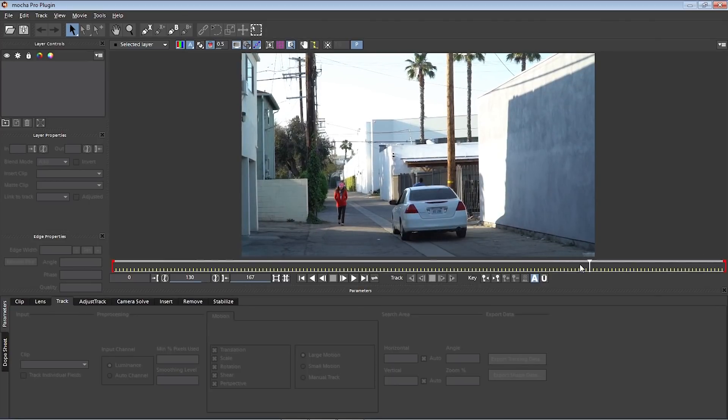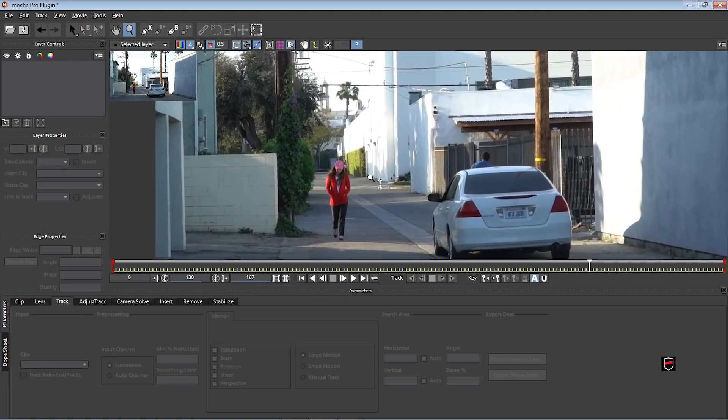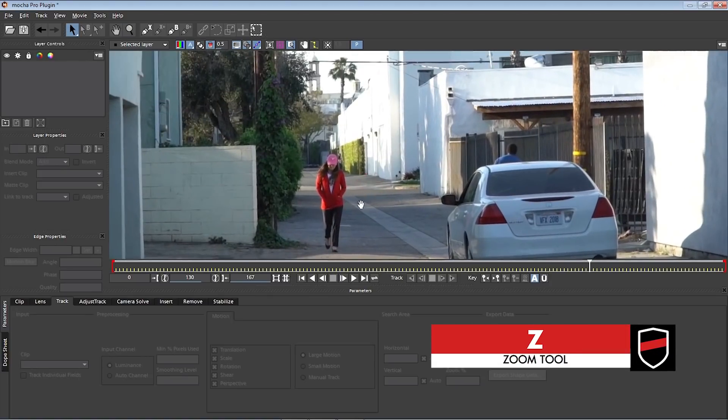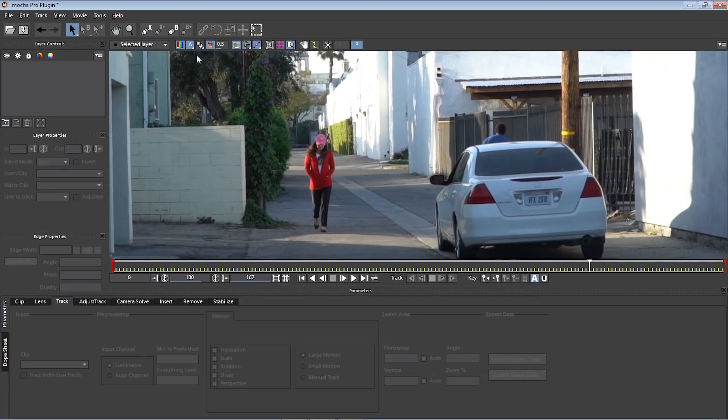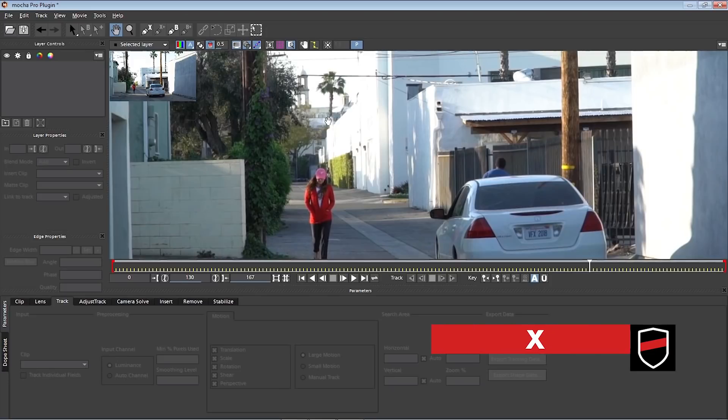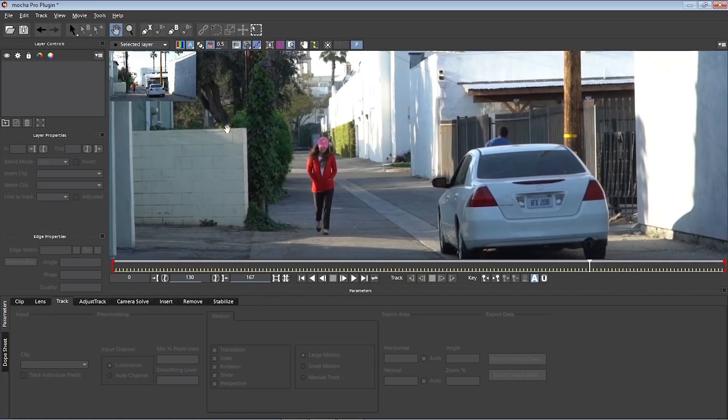Now there's two basic things that we need to set up. Number one is we need to track the object that we want to remove. In this case, this young lady. And number two is we need to track the area that contains the object that we want to remove. If we zoom in, we can see that we need to track part of the street, part of this wall and part of this background. Let's start out with step number one and track this young lady.